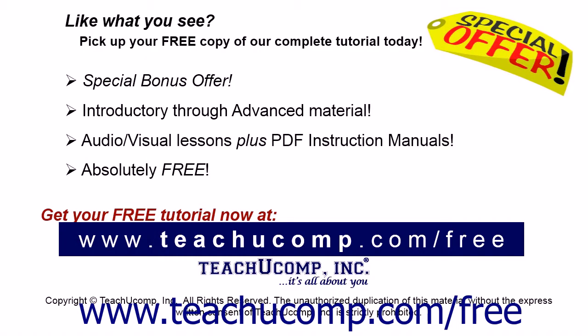Like what you see? Pick up your free copy of the complete tutorial at www.teachucomp.com/free.